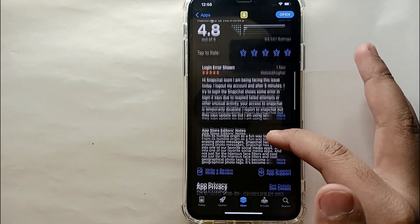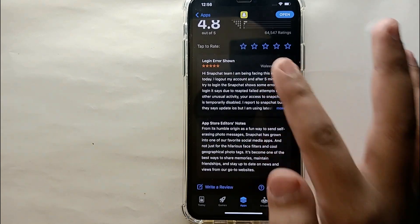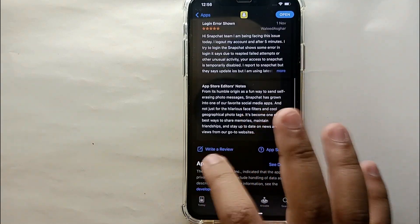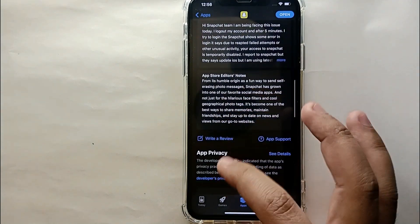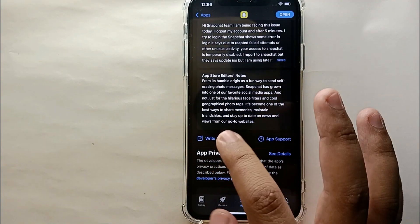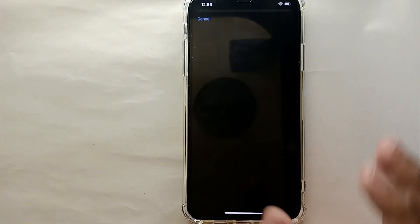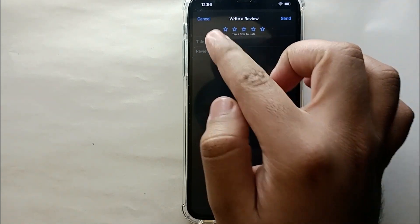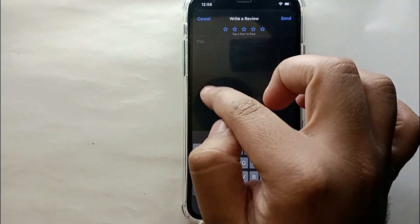To write your own review, at the bottom of the page it says 'Write a Review' on the left side of the screen. Tap on that to share your experience. At the top of the review form you will see five stars, which allow you to give a rating out of five.